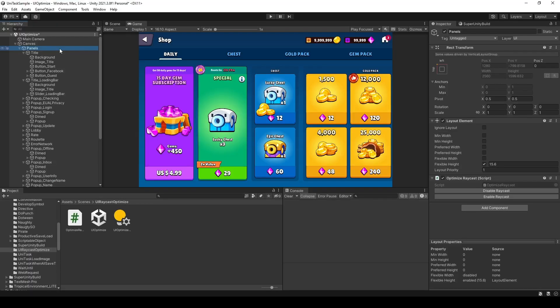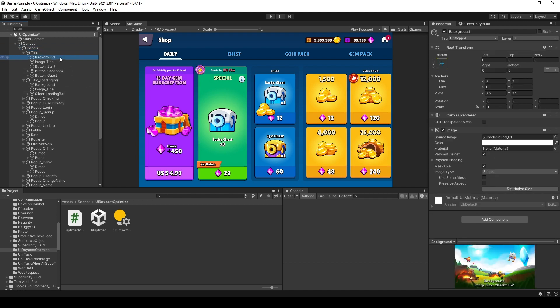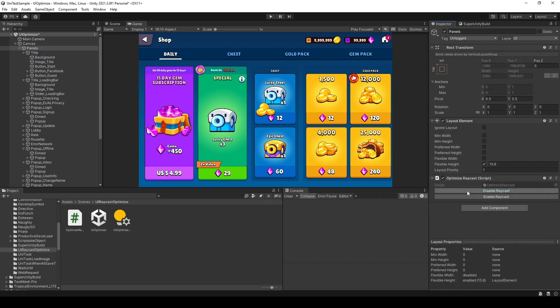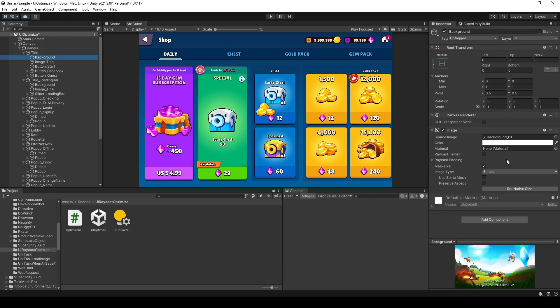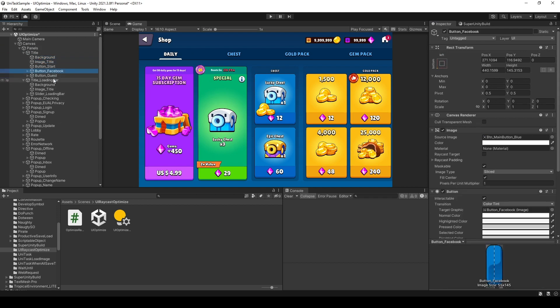Now let's see in the editor. In the panels, you will see I have the Optimize Raycast script with two buttons: Disable Raycast and Enable Raycast. First let's check — in the background you will see that the Raycast targets are enabled. When I click here, you will see they become disabled. All of that is still the same visually. So I don't have to manually go to all the children and click one by one — that's a waste of time. Use the Naughty Attributes package; it will save us valuable time.